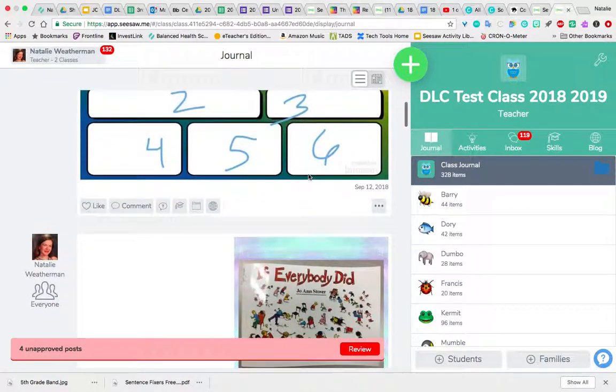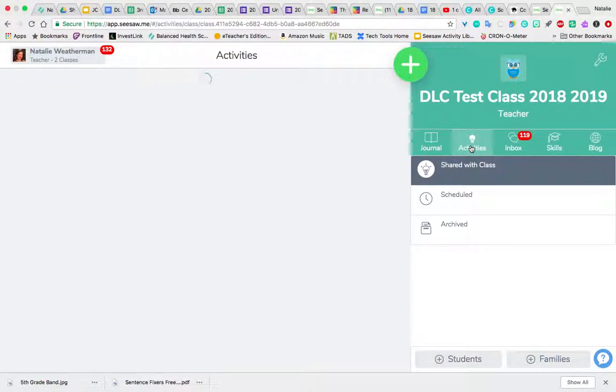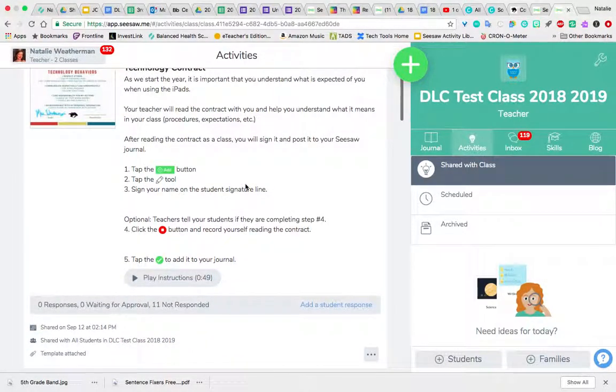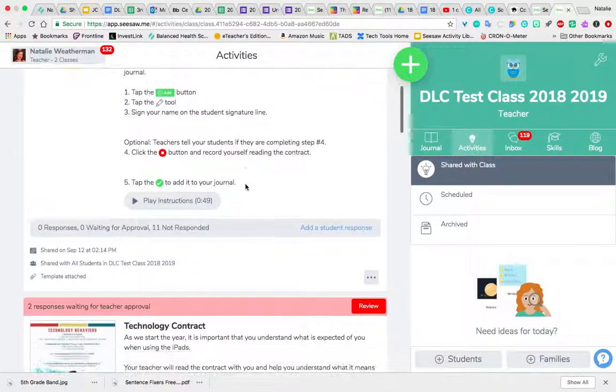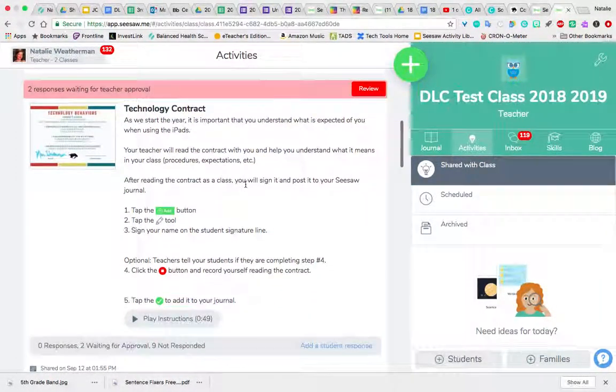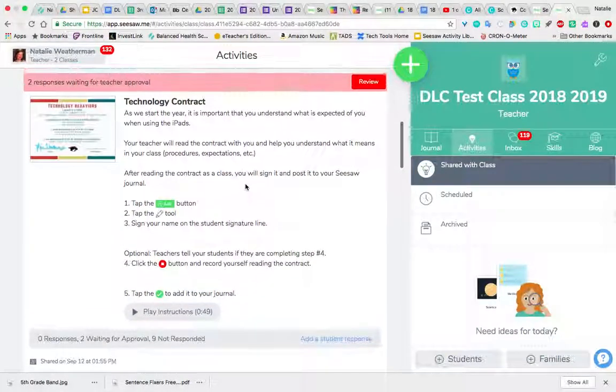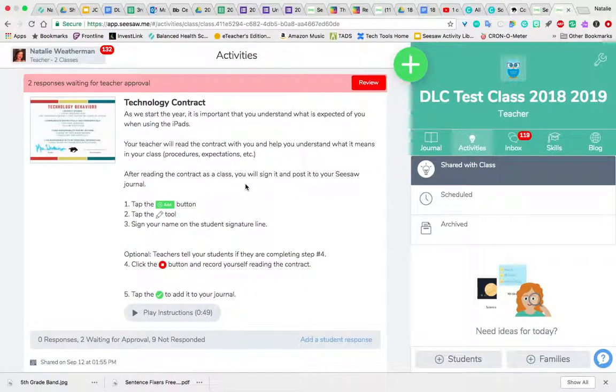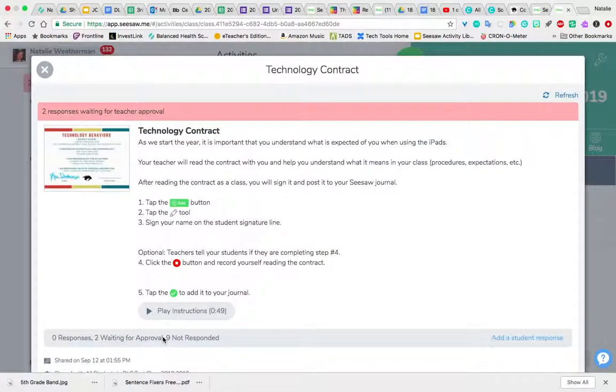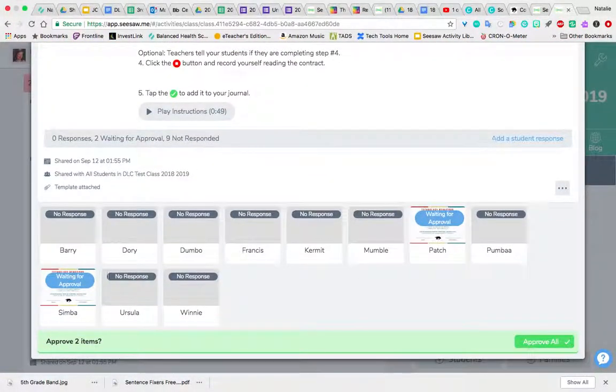But if you click on Activities, you can see here's that technology contract. I'm going to scroll down because that top one was a duplicate, but here is the one that my students have seen and completed. I can tell that in this activity two students have completed it. If I click on the gray bar that's part of that activity, it lets me see who has completed it and which students have not yet responded.